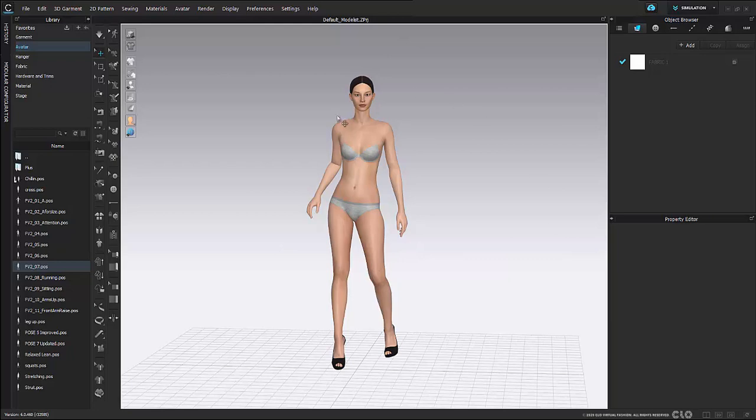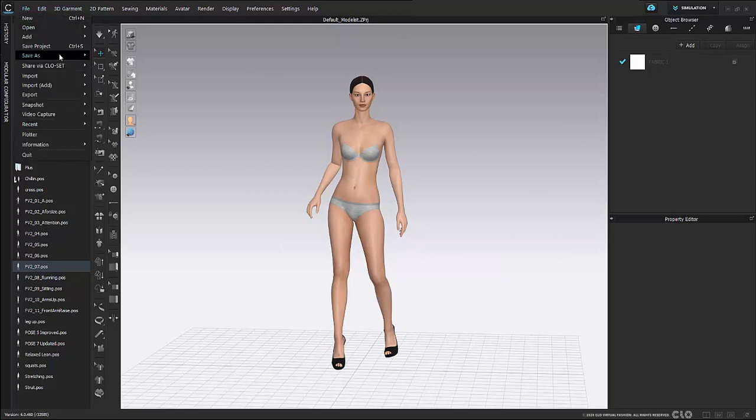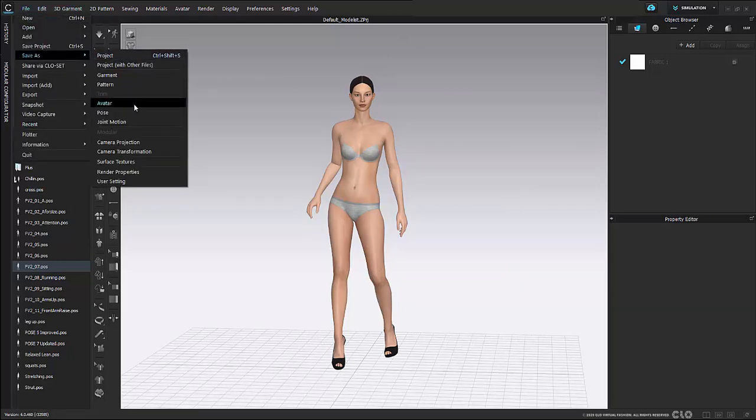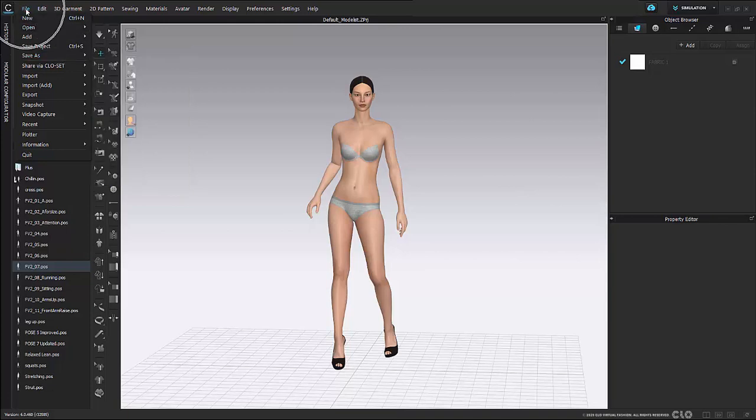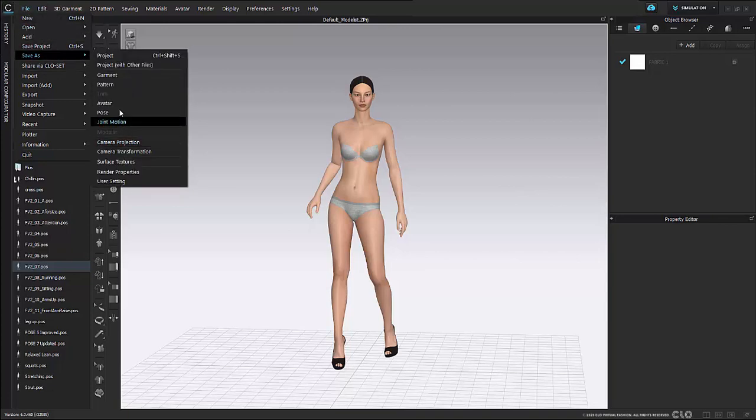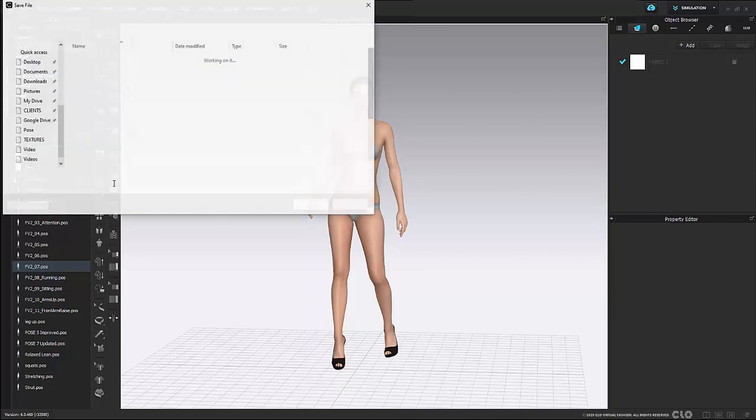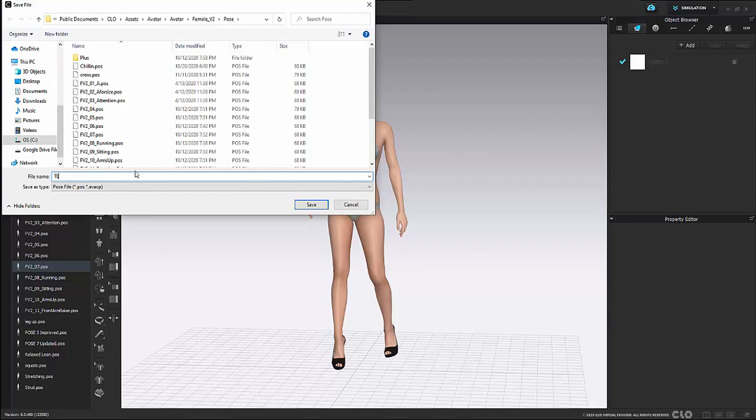If I like this pose I can then go to file save as pose and again it's file save as pose and then I can save this and just hit save.